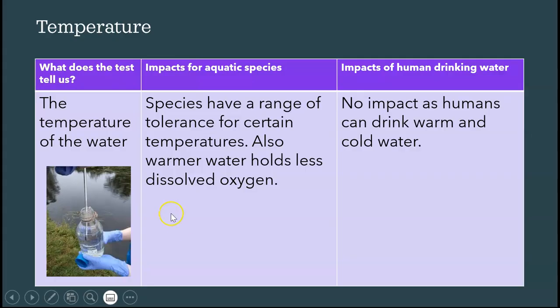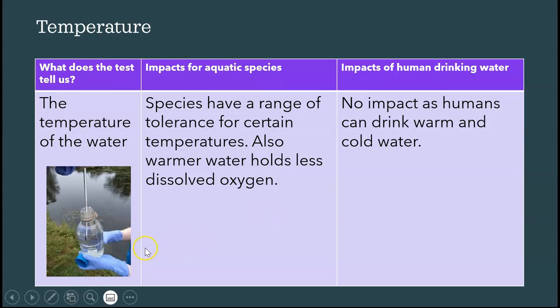Temperature can tell us some factors when we combine it with other water quality tests. Go ahead and pause the video as you need to, to finish writing answers whenever you need to.